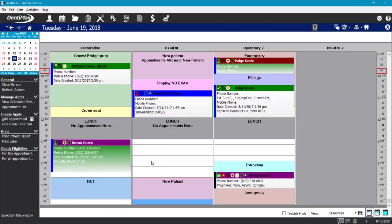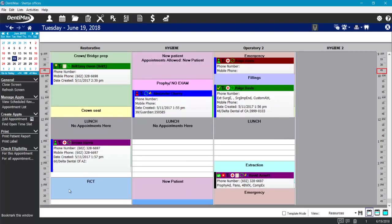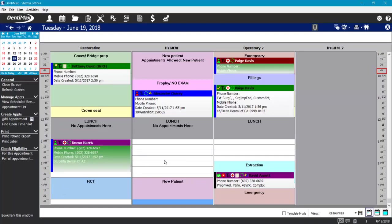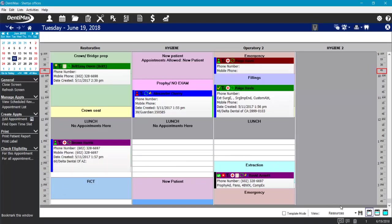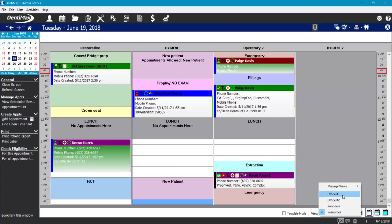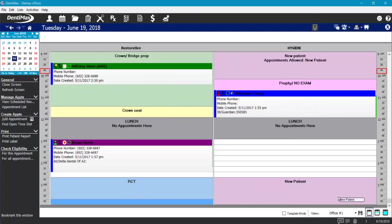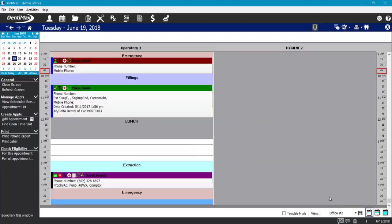For example, my doctor prefers to do root canals at the end of his day so if they run over he doesn't have to worry about having another patient to see. You can also create alternate views of the schedule with Appointment Book Pro and toggle between the alternate views on the schedule.